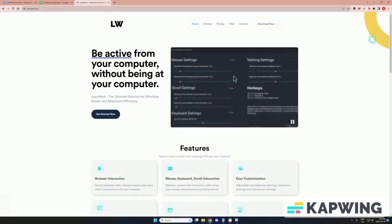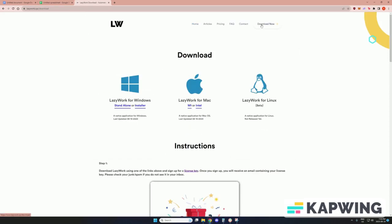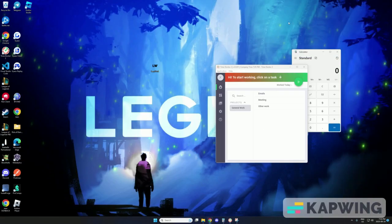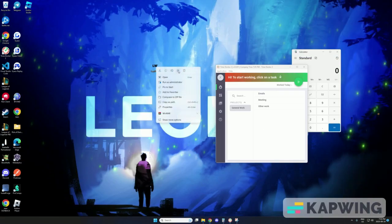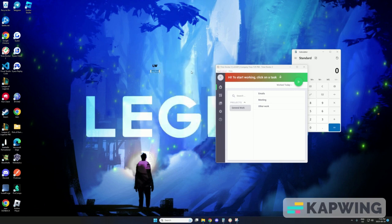Hey guys, today I'll be showing you how to use Lazywork to bypass Time Doctor. Lazywork is a tool that has helped me bypass all of these time tracking software, especially because I'm a freelance worker and these employers really want to track everything I'm doing. I can produce all the results and yet they still want to track me.